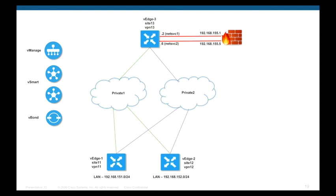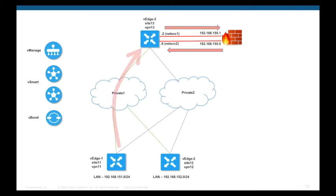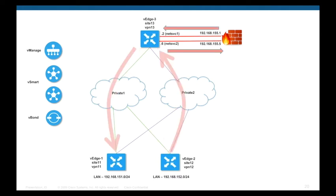Attached is the topology we will use for this demo. We have three sites: VH1 is in site 11 and in VPN 11, VH2 is in site 12 and in VPN 12, VH3 is in site 13 and has a firewall connected to it but is in VPN 13. By default, no traffic flows between any of the devices as they are in different VPNs. We will create a service chain policy to force traffic between VH1 (VPN 11) and VH2 (VPN 12) to go through the firewall connected to VH3 (VPN 13). Similarly, return traffic from site 12 will go through the firewall at site 13 before reaching its destination.